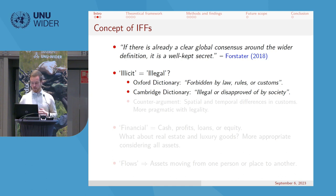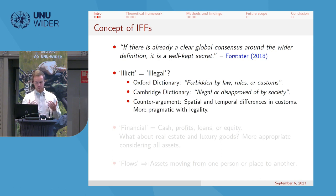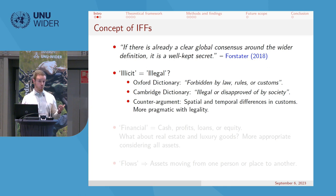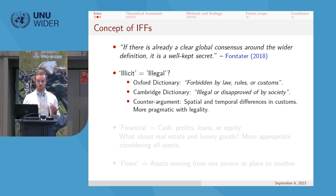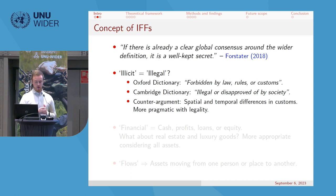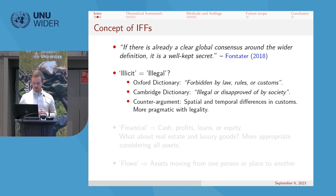The counter-argument is that customs and societal approval vary both spatially and temporally. What is disapproved of in one country may not be in another, and what we disapprove of today we may not have disapproved of 20 years ago. A more pragmatic approach is using a legality-based definition.